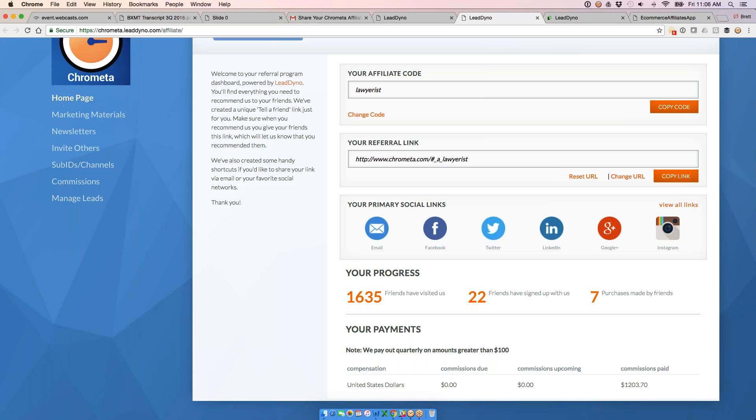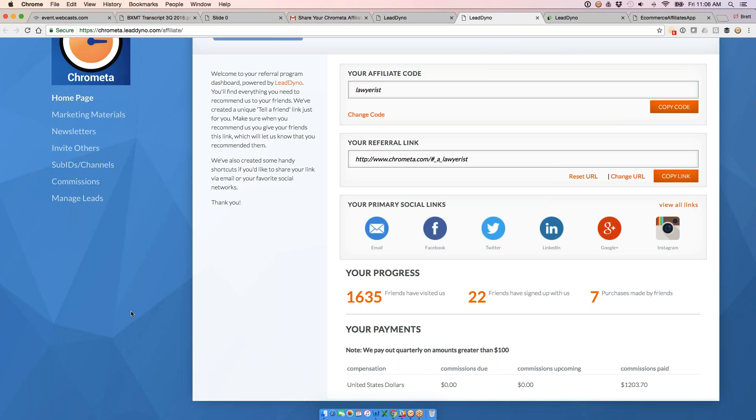You can do multi-level plans as well. We do support two levels, three levels, all the way up to 10. So if you need guidance on your commission plan, let us know. Happy to help you set that up. Also show you what others in your industry are using with success as well.